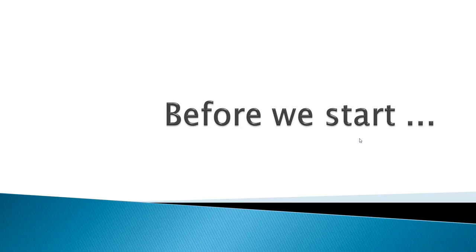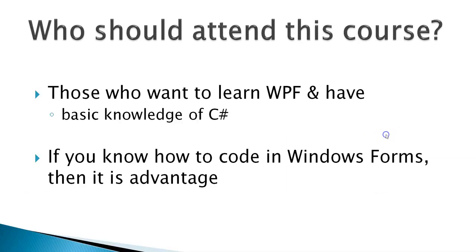Before we start, we need to understand this course is designed for those who want to learn WPF and have a little basic knowledge of C-Sharp.